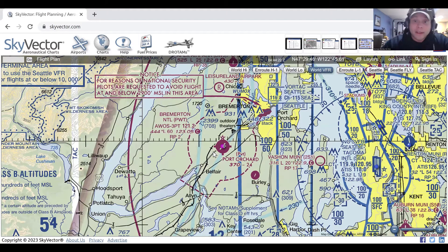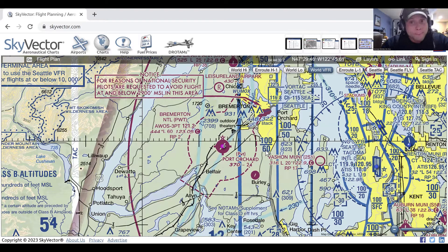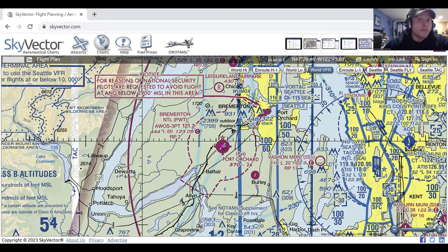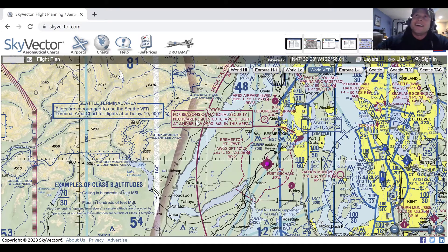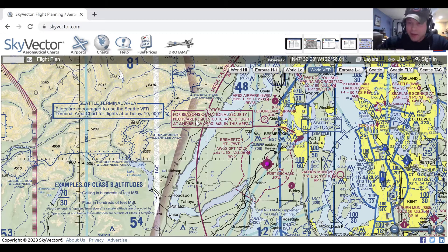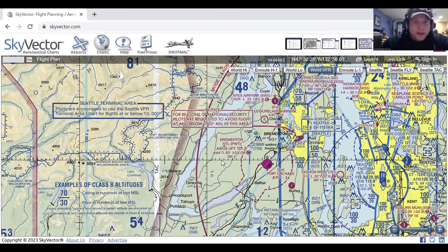It goes up to whatever the overlying airspace is. On the east side of this blue line, it's Echo at the surface up to 6,000, which becomes Bravo because of the blue lines. Then above 10,000 it reverts to Echo, and then it becomes Alpha at 18,000. And if there's anything else that doesn't fit into this pattern, it's Echo at 14,500 everywhere else.